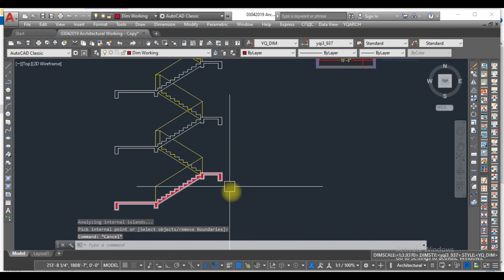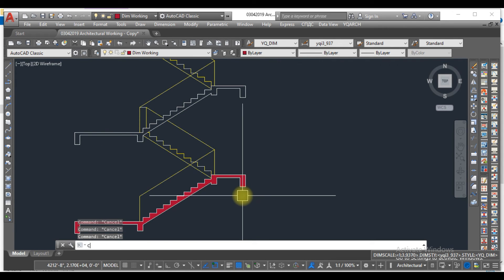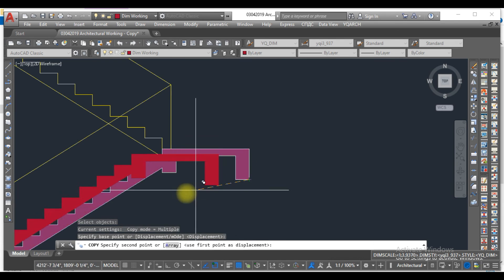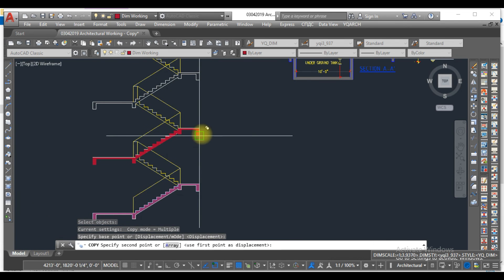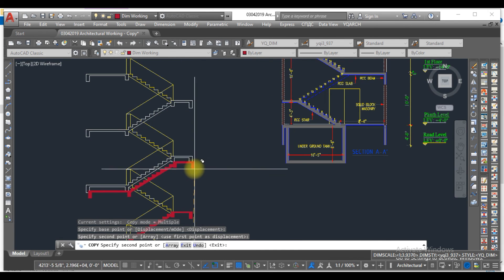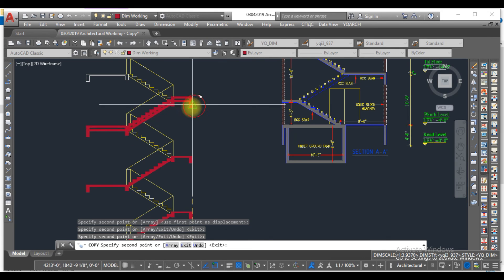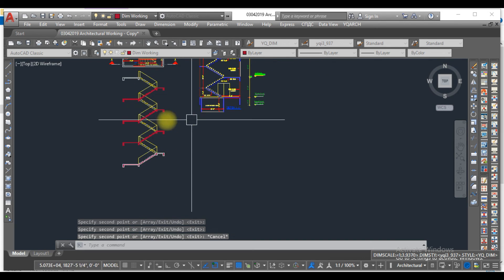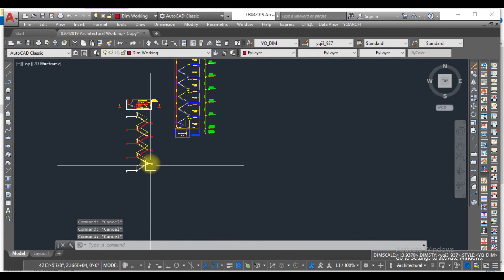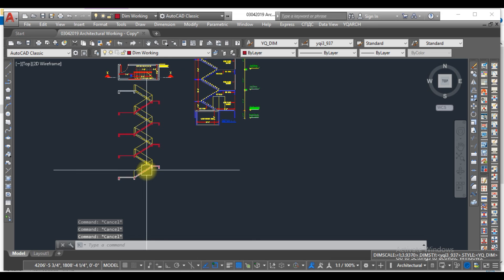So this is how you can hatch a staircase and draw the fastest staircase section, which saves a lot of your time and energy. Viewers, I hope you liked this video. If you liked it, kindly subscribe to my YouTube channel so that I bring further information.